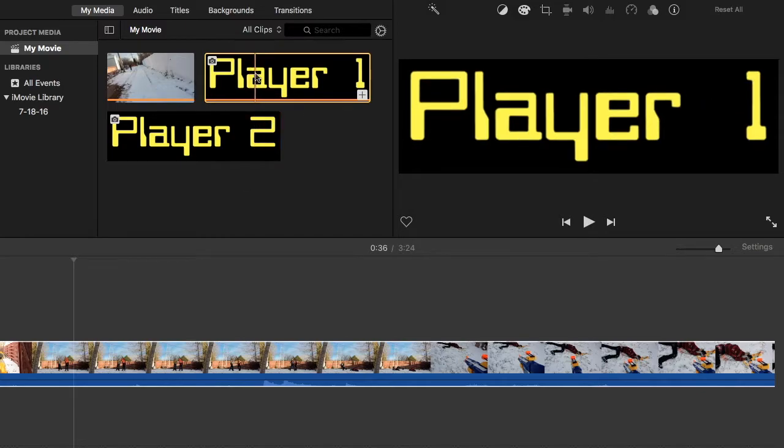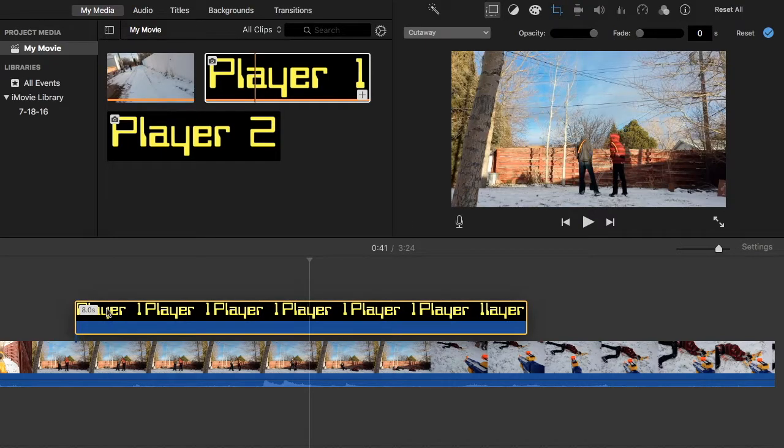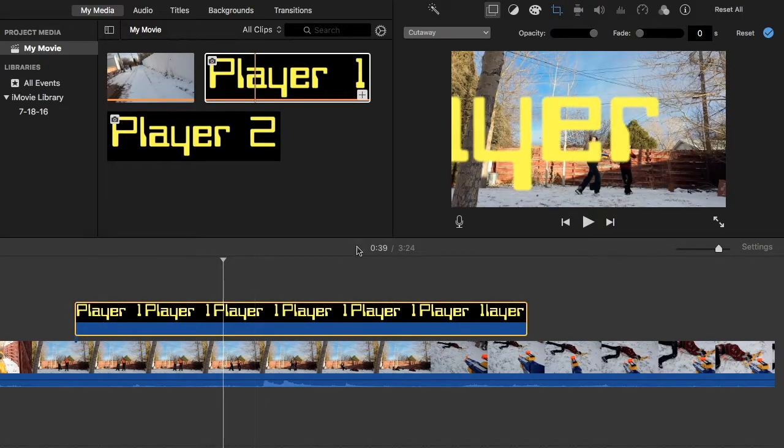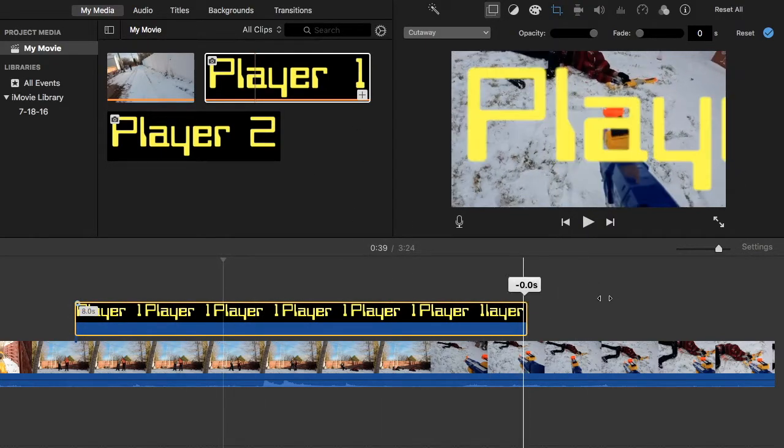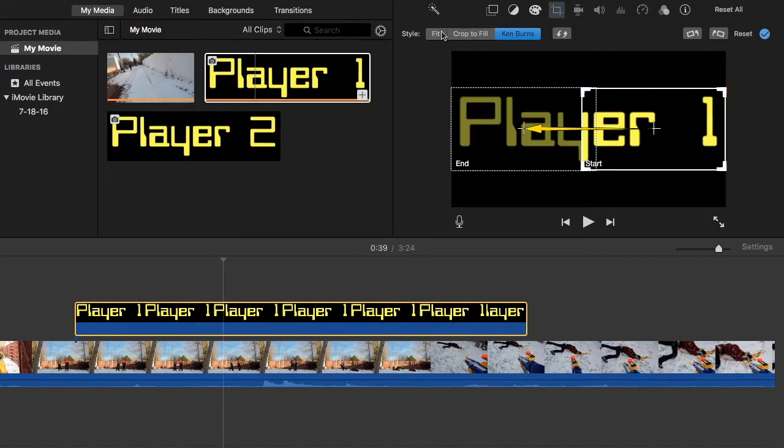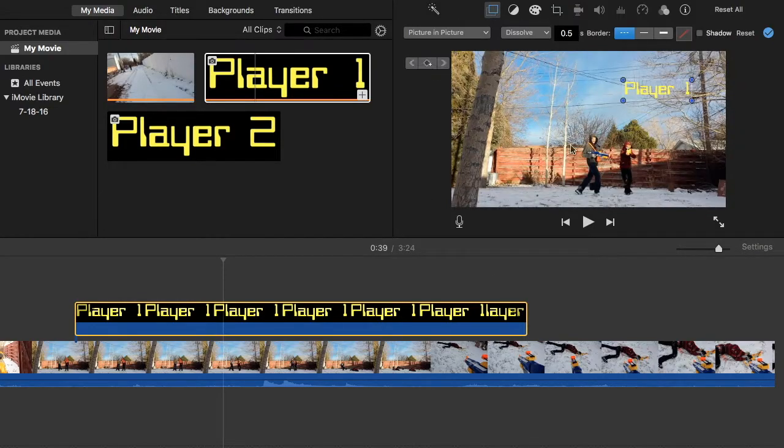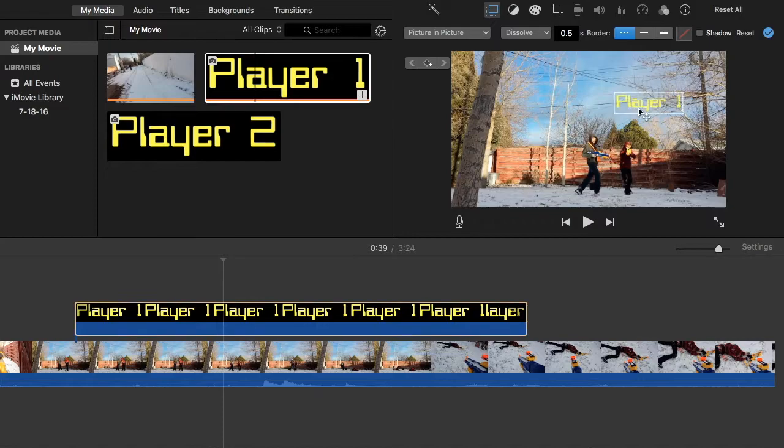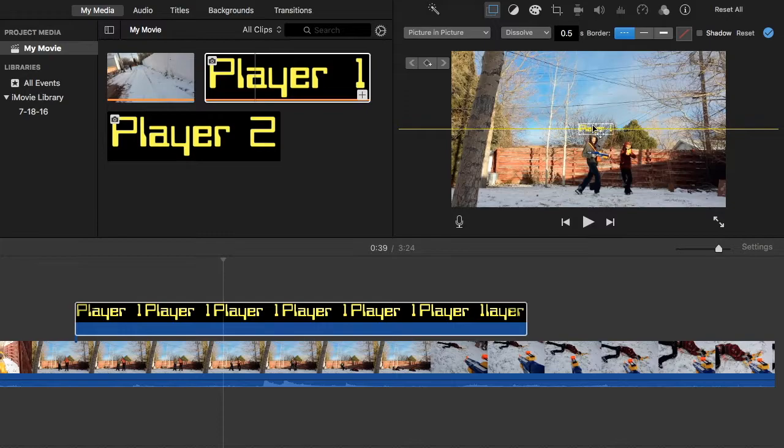First, what we're going to do is essentially drag it down wherever you want it to be, put it on fit, picture in picture. Now, say I want player one to be him.